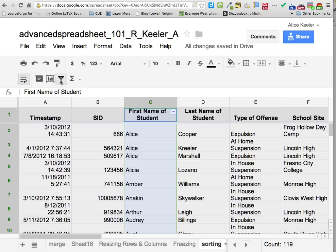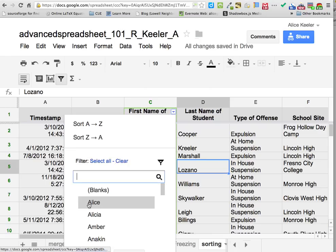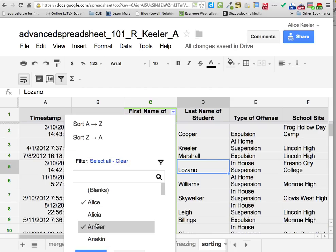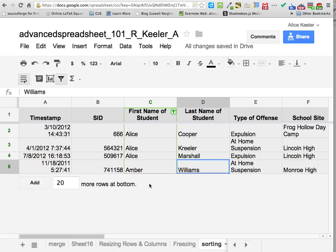If you turn on filtering, it now puts an arrow in the column header as opposed to the drop-down arrow at the top where the letters are. When I go to filtering I can clear these and say only show me Alice and Amber — I can check which ones it'll show me. It'll filter them out and hide the rest. So it only shows the rows that have that filtered data.